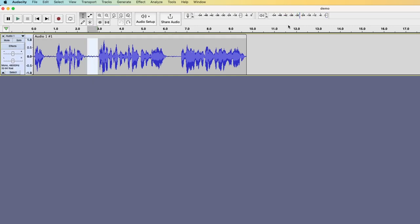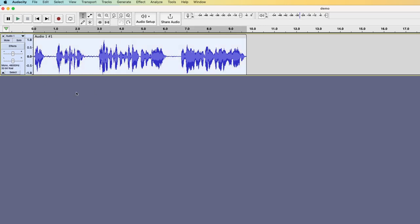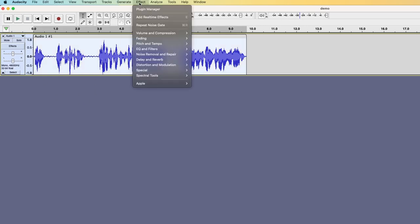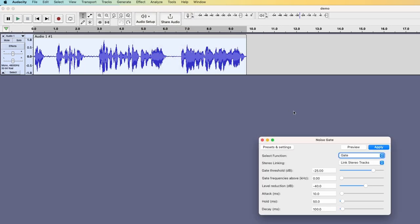And I can see that we are at around minus 28, minus 27. So I mark the entire track, go to effect, noise removal and repair, noise gate.